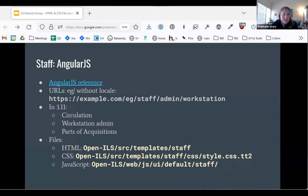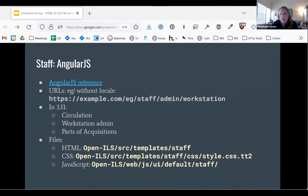A partial list of things still in AngularJS in 3.11: circulation (not the experimental new one, but the older circulation), workstation admin, several parts of acquisitions, a handful of other admin interfaces. These files are in templates/staff — this is Template Toolkit, so it works very similarly to the way the OPAC works. The stylesheet again has the Template Toolkit file extension, so it doesn't look like a CSS file until you teach your IDE what to do with those. The JavaScript files are in js/ui/default/staff, and those pull in lots of other things.